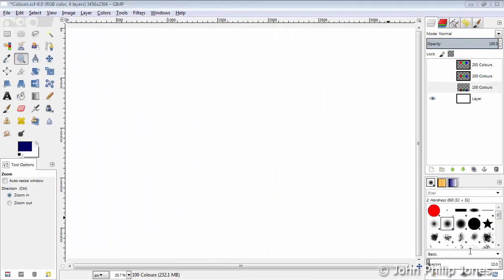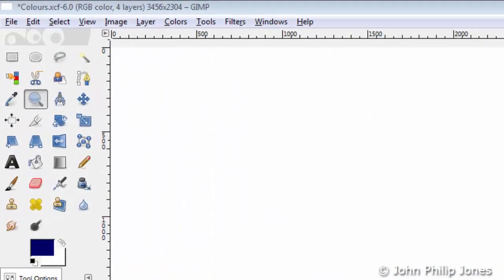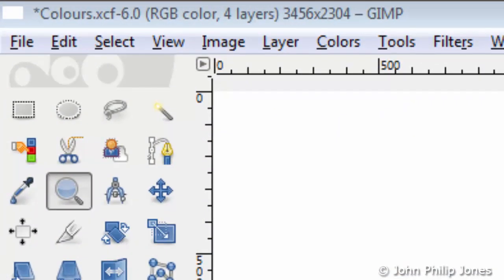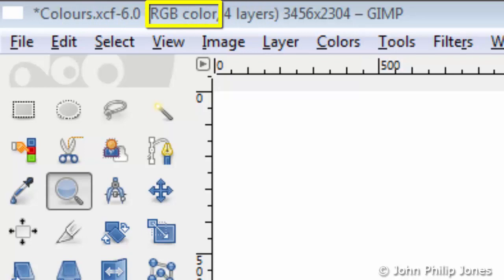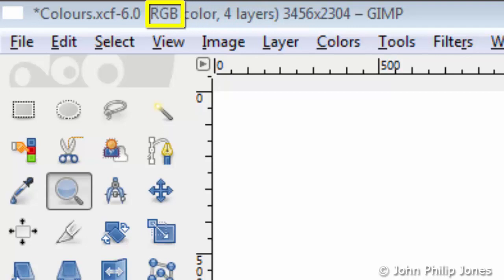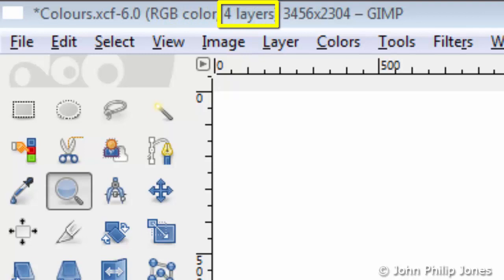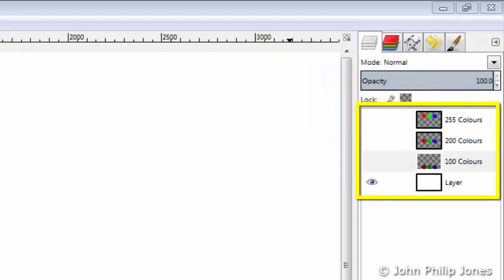I have created a file in GIMP. If you look in the top left-hand corner you can see it's called colors.xcf. In the brackets here you can see it has RGB color and four layers. The RGB stands for red, green and blue, and the four layers indicates that this particular file has four layers, as you can see here.